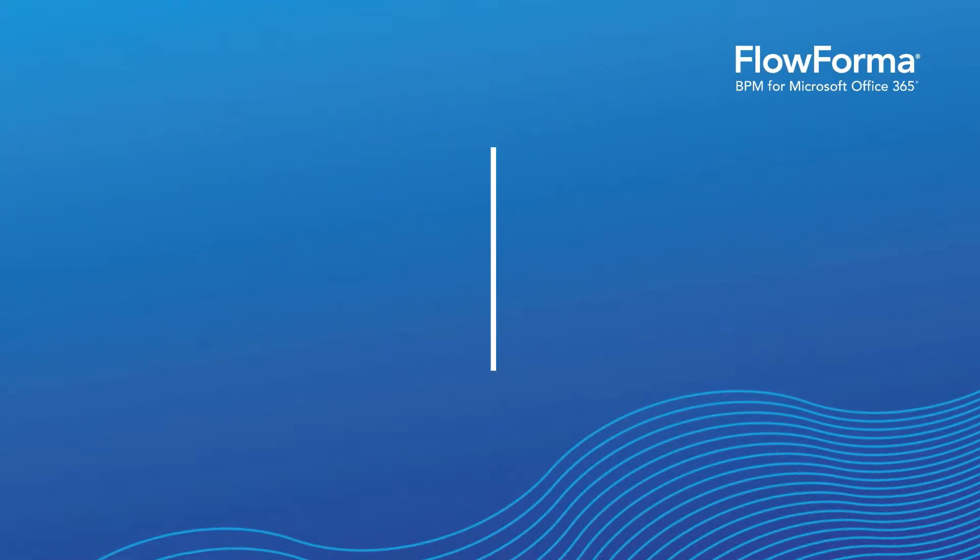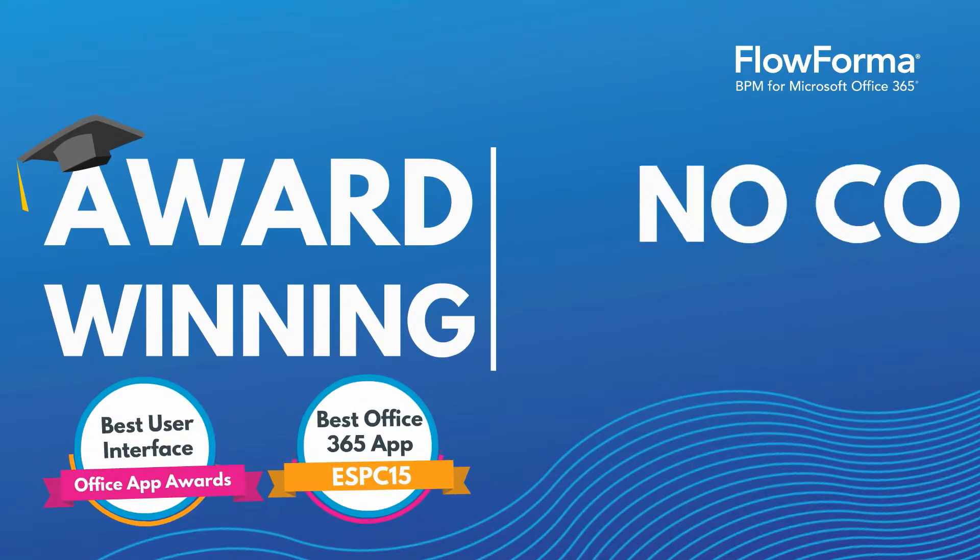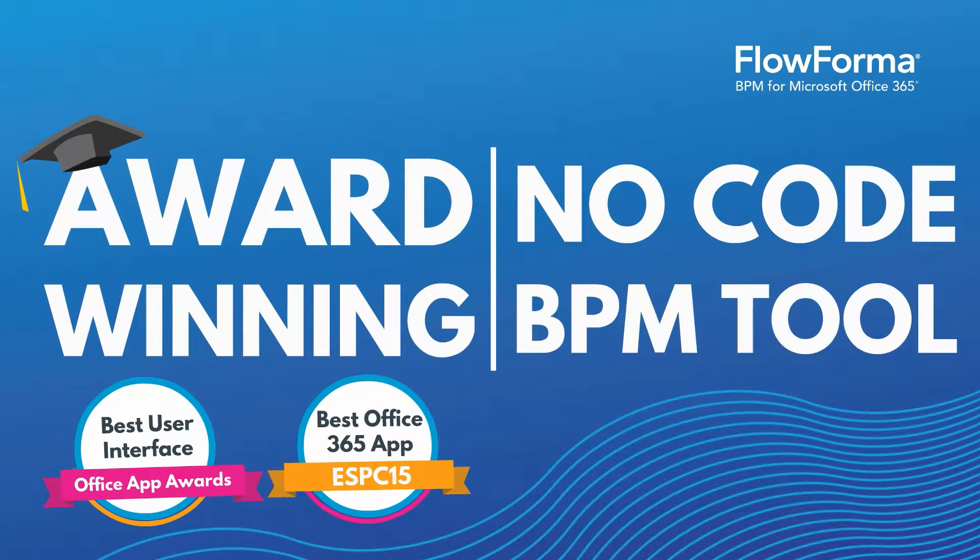FlowForma is an award-winning no-code business process management tool for Office 365, enabling business users to deploy business processes with speed and flexibility.